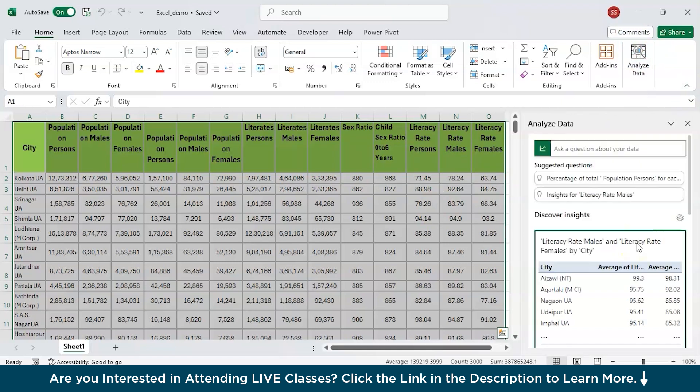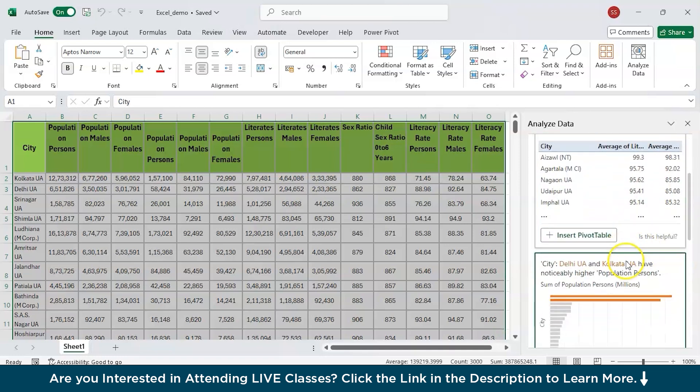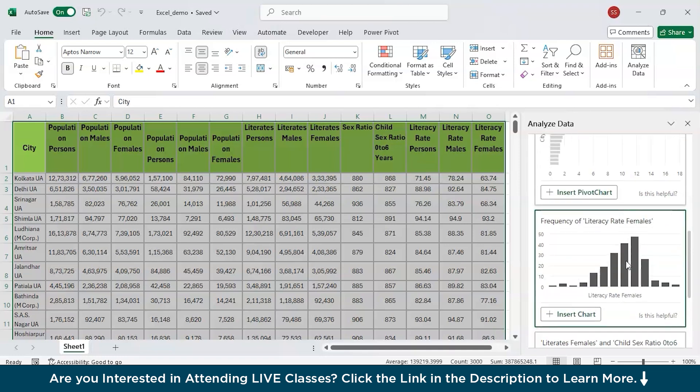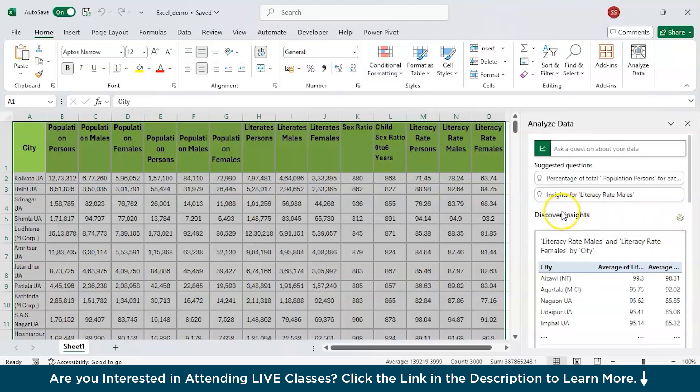After clicking it, it will process the data. No human interference is required. It has automatically discovered some data insights as you can see. It has even made these bar graphs and plotted this and you can get these insights.